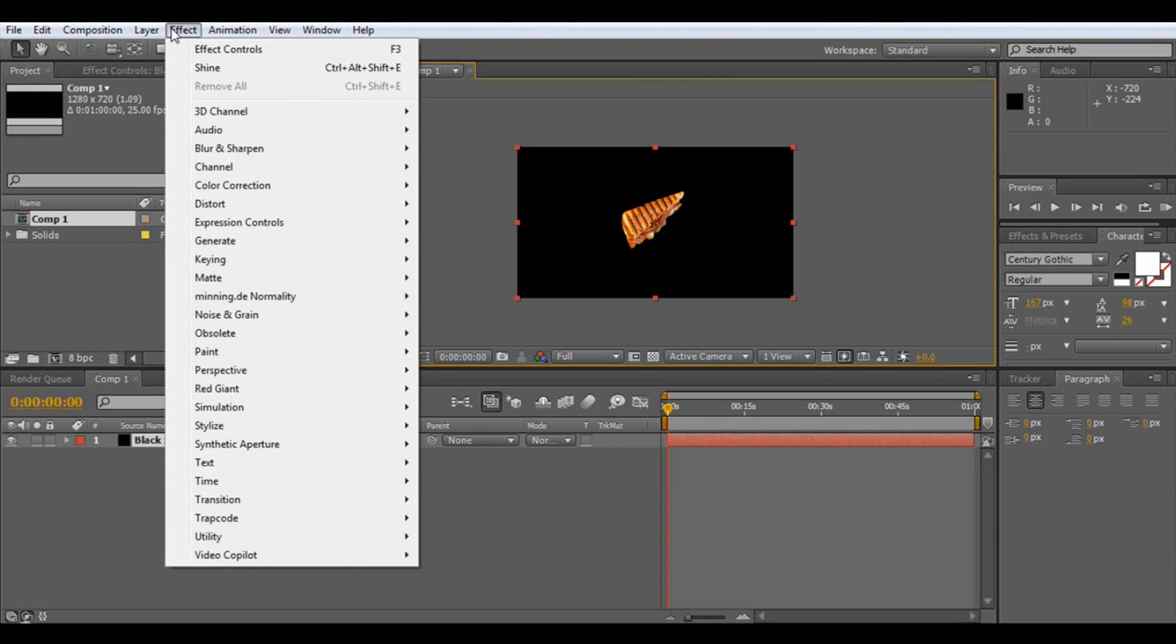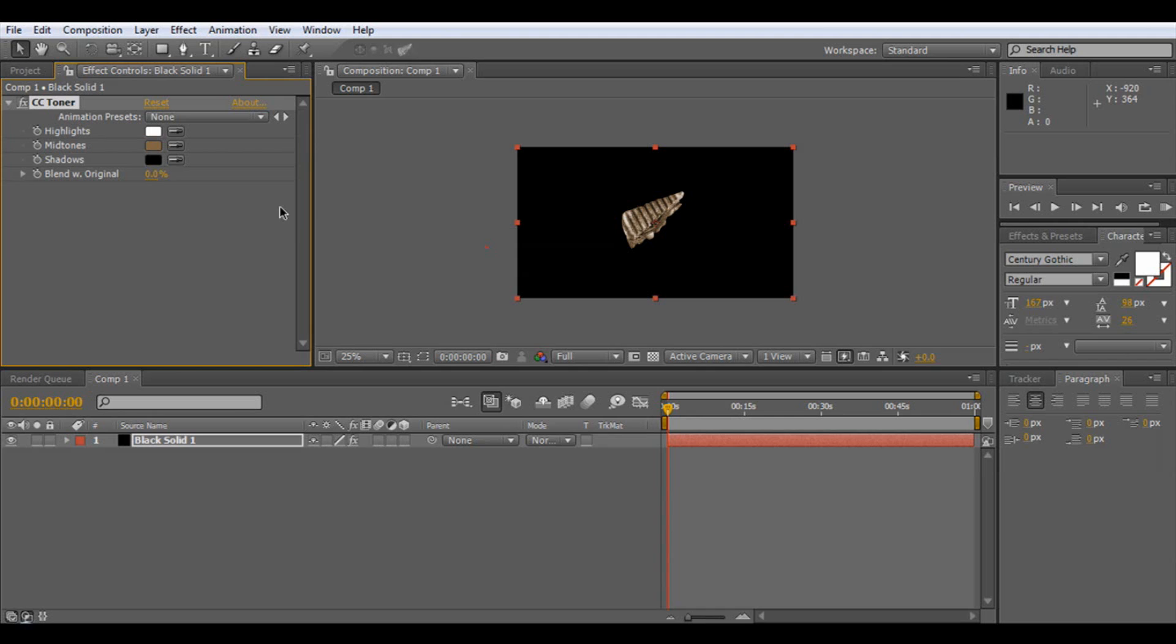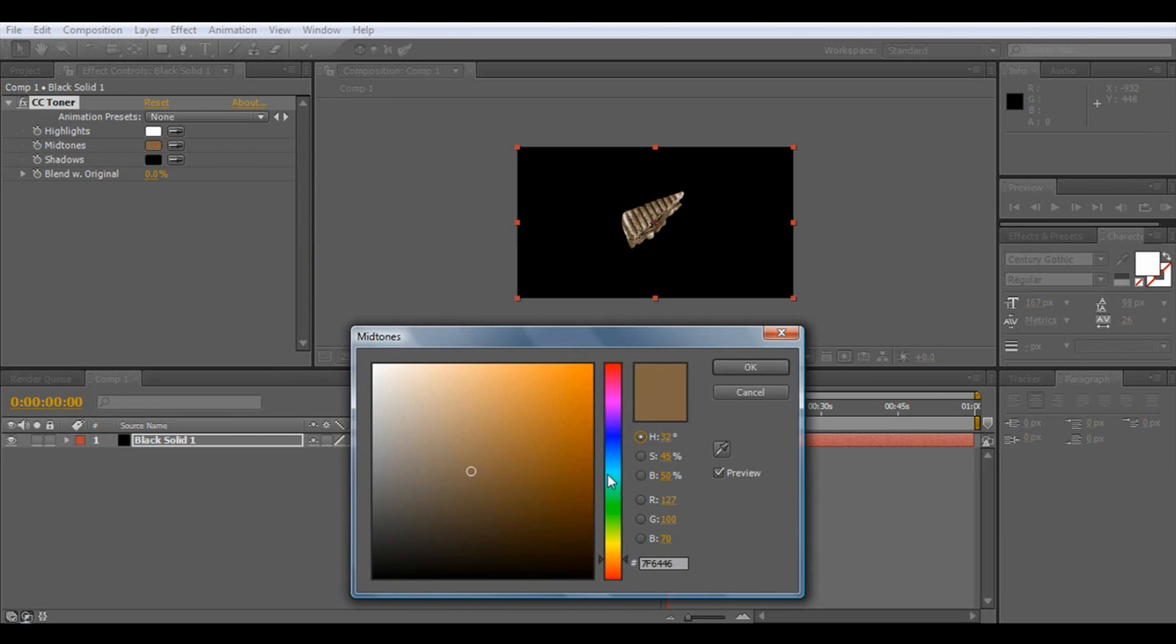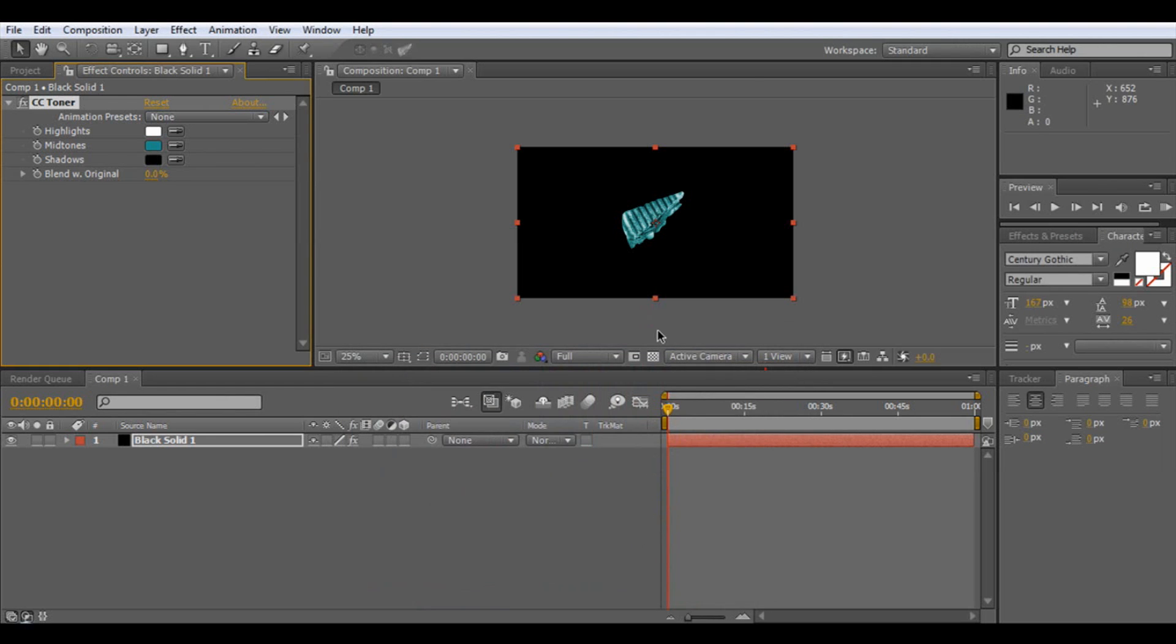And then if you go on effect, colour correction, and then CC toner. As you can see, it's been changed to these three colours. So what we want to do now is just change it. Let's give it a bluey colour. And there we go.